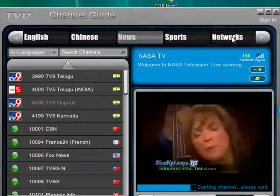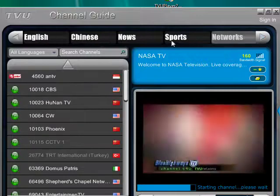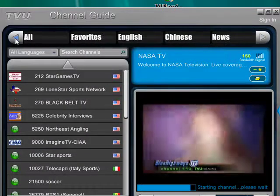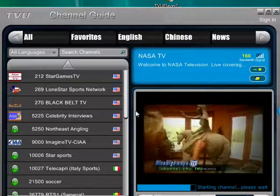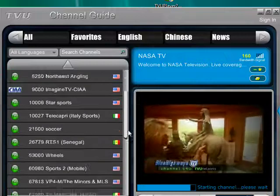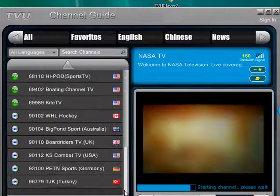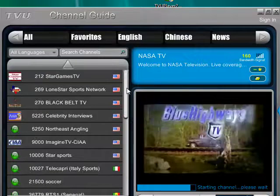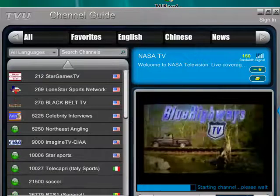Now you have different categories over here and different channels. Now this is a great program. What also is great.